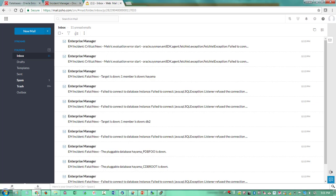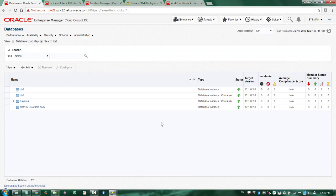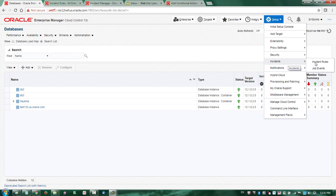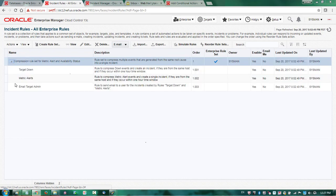Now let's see how that works. I'm going to open another browser window where I have a different Enterprise Manager setup running with compression enabled. I'm logging into this site, and unlike the other site, all of my database targets are up and running. The first thing I want to do is confirm the compression is enabled, so I'm opening the menu from Setup > Incident > Incident Rules. Expanding this node, I can see my compression rules. I have three rules in my rule set — the first two are event rules, and the last one is an incident rule.